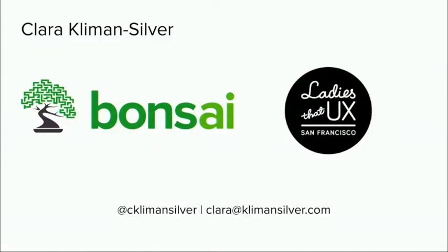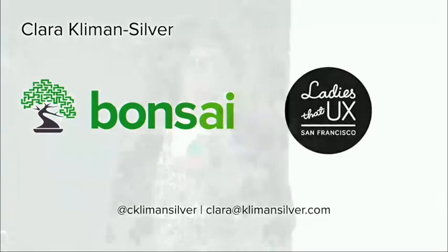Okay, so I work at Bonsai, which is an AI platform company over in Berkeley in the East Bay, and we build tools to help software developers, data scientists, and engineers make AI from scratch. So we are building a series of tools to help people solve different kinds of AI problems. And actually, we're looking for people to try them out and be part of these research studies. So if you're a software engineer, data scientist, other kind of engineer, and that interests you, definitely find me afterwards or send me an email. It's up there. I also co-organize Ladies at UX San Francisco, which is a monthly meetup here in the city that has UX training programs and different kinds of workshops on how to do different kinds of UX things and how to level up your career. So ask me about that if you're interested as well.